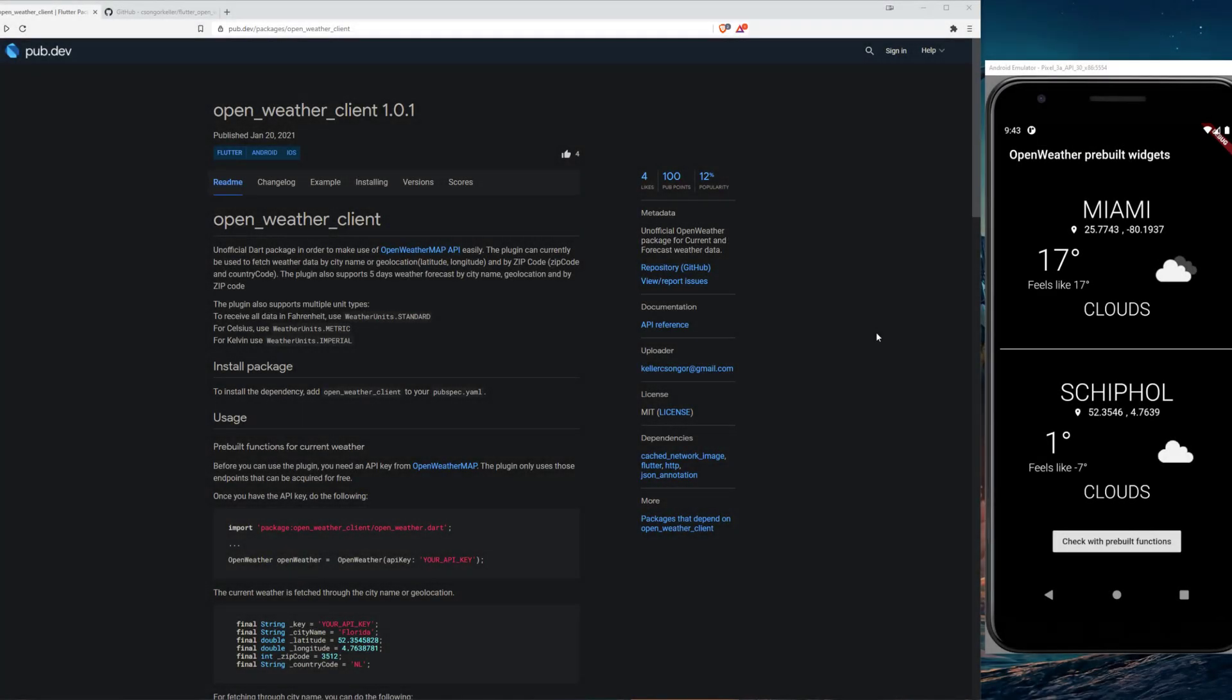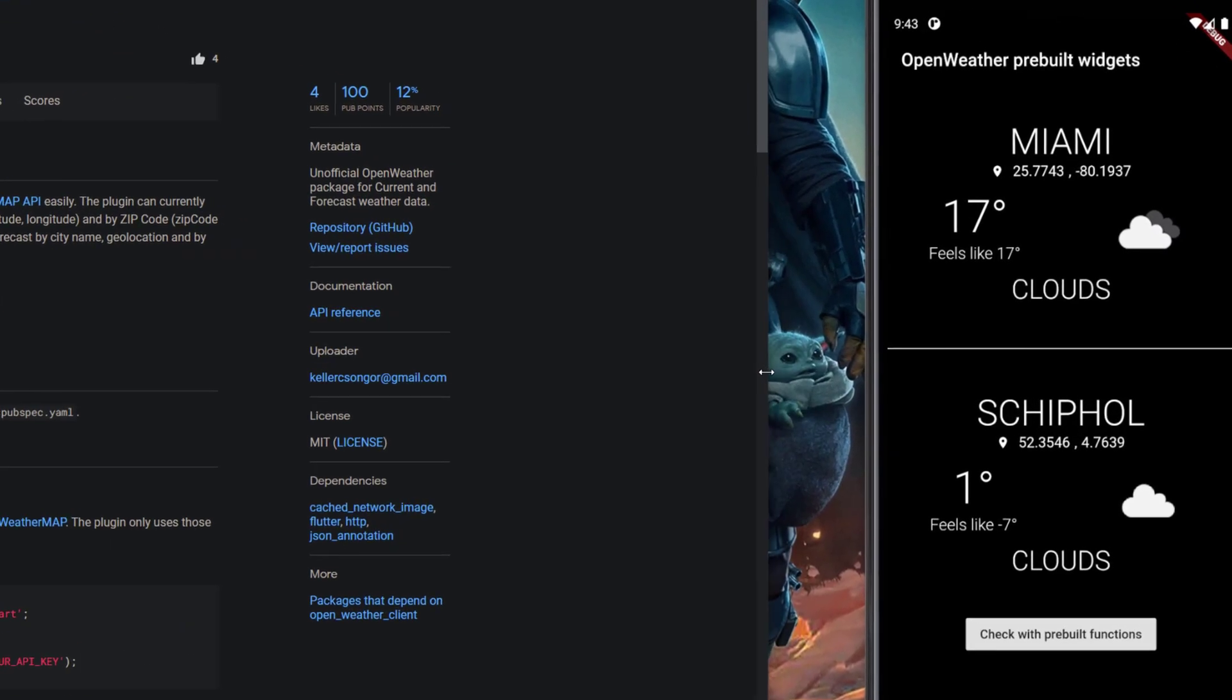To summarize, this package provides you with a very easy and convenient way to fetch data from the OpenWeather API, and I think that even Baby Yoda is very impressed.